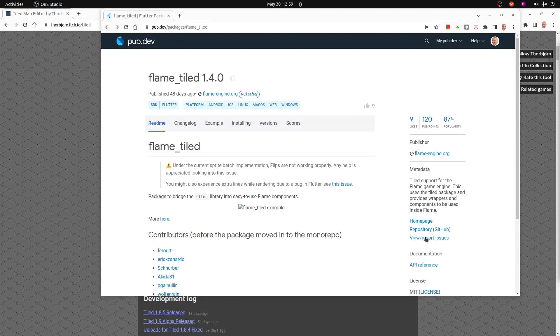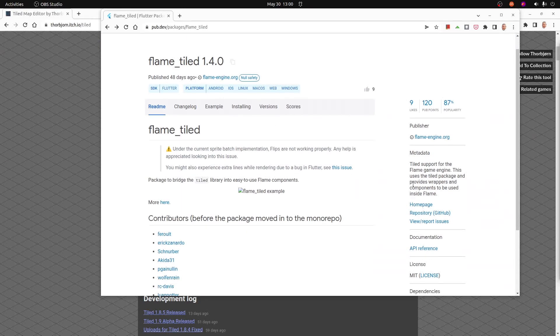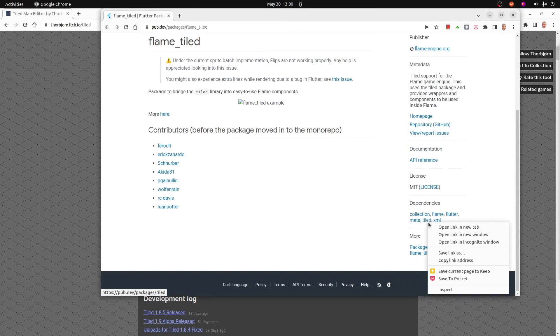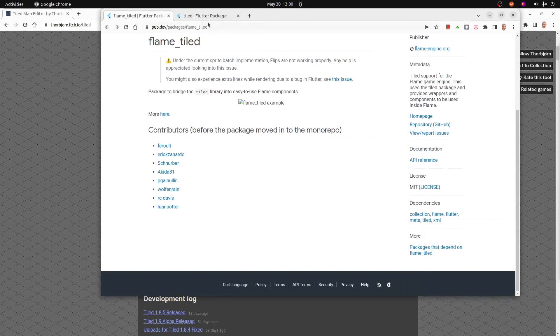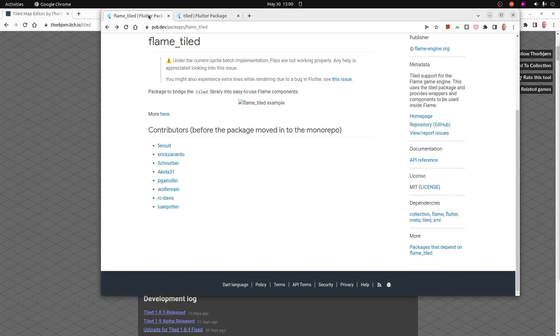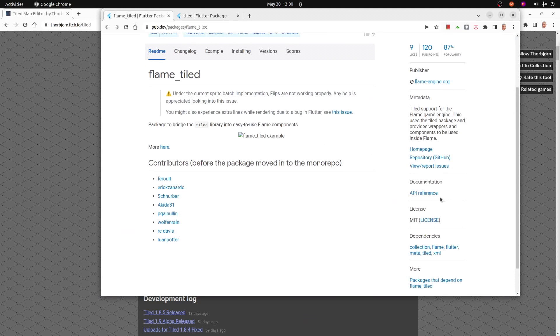To get the map files and assets from the Tiled program into the Flame game system, we're going to have to use a separate package. This is called flame_tiled, and it's actually a separate package from Flame. So we'll first need to import this, and when you import it, it's also going to install the dart_tiled package.